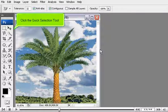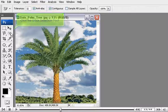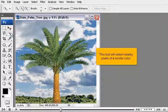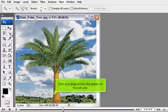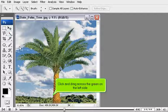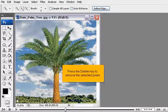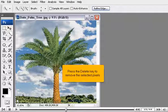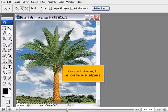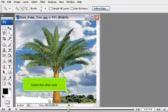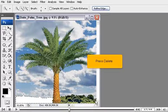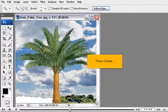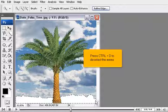Click the Quick Selection tool. This tool will select nearby pixels of a similar color. Click and drag across the green on the left side. Press the Delete key to remove the selected pixels. Select the other side. Press Delete. Press Ctrl plus D to deselect the areas.